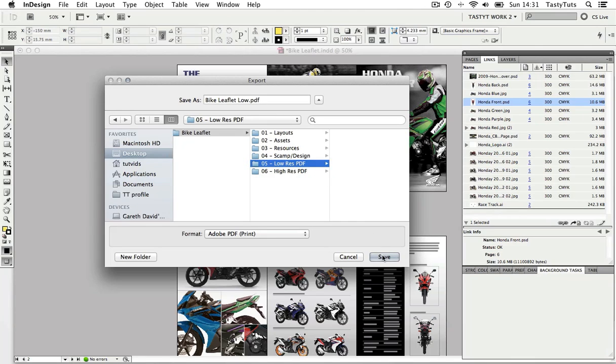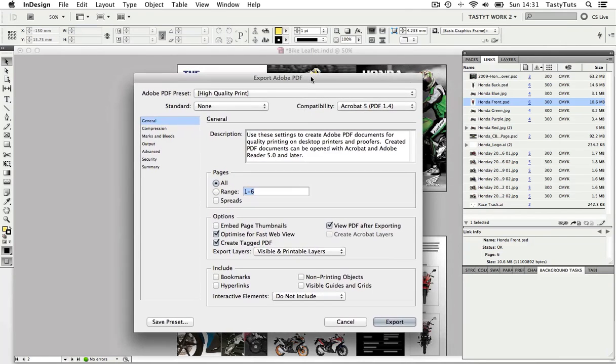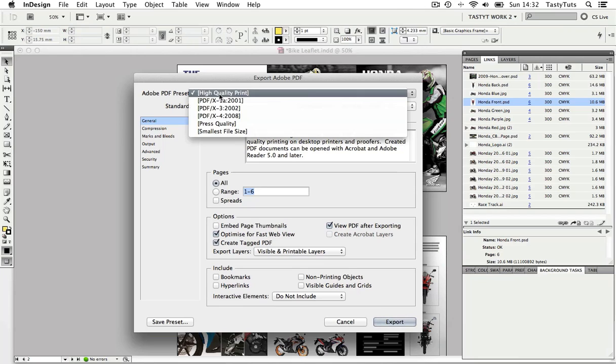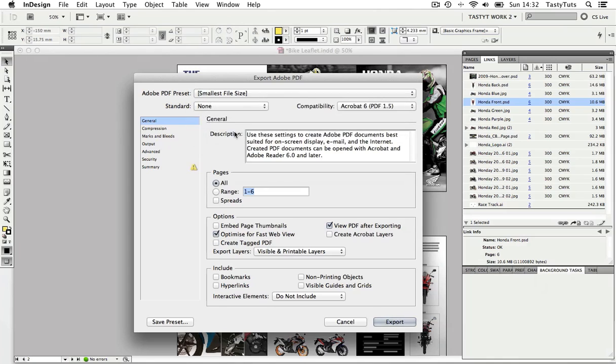Now another properties window will appear. Right, so this PDF is for the client and I'm going to send this over email. So I need this file to be ideally low in file size. So starting from the top, I have the Adobe PDF preset. These are a few presets which I can choose from. I'm going to click this and choose smallest file size. This means it will compress the artwork down slightly in order to get the smallest file possible.